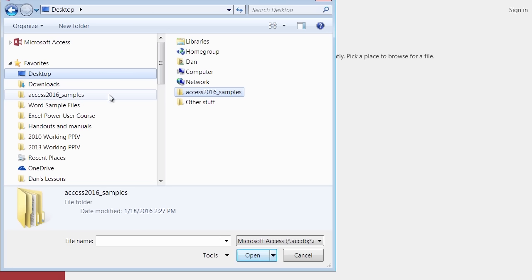The advantage is that the next time I need to go to Access 2016 samples, it will be sitting right here and I can get to it with a single click. I recommend you take a moment and do that — go to File in Access, then Open, navigate to your Access 2016 samples on the desktop, grab the folder and drag it over to the favorites area. Then we'll come back and open a file named Northwind.